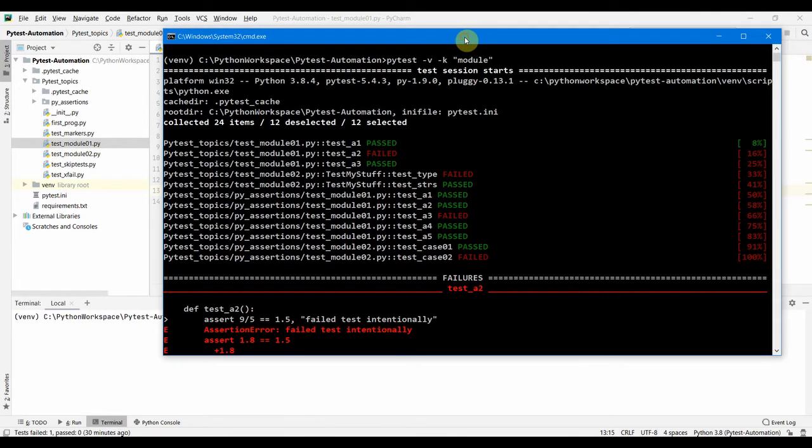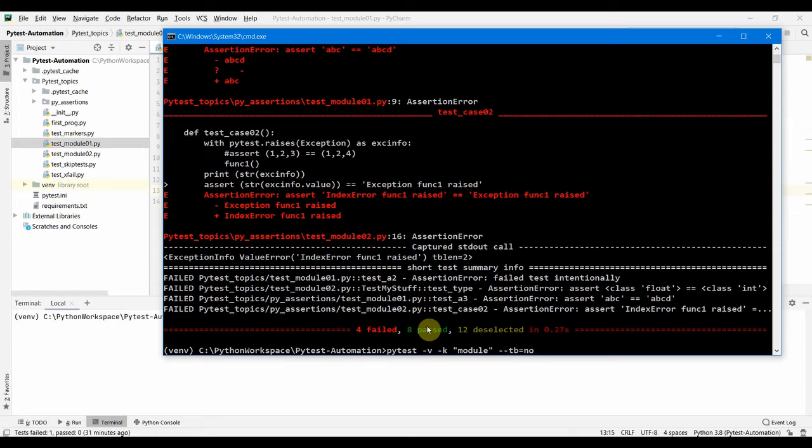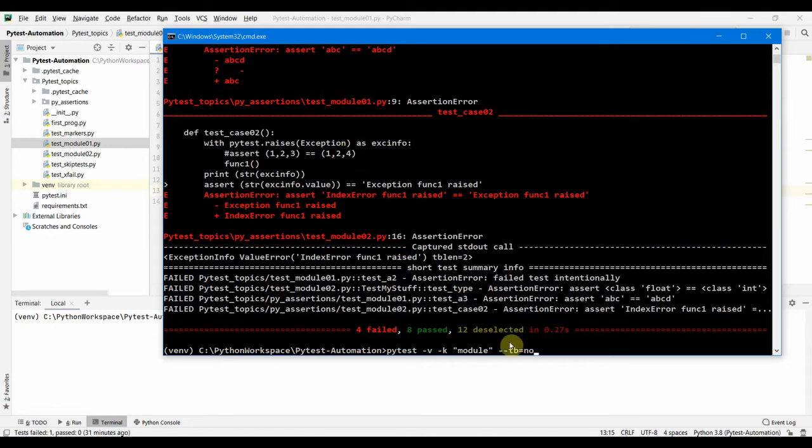Let's look into one option. We can actually put --tb=no which is going to not give all these traces in our output here. --tb means traceback.